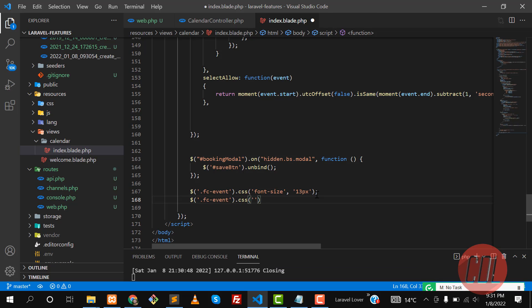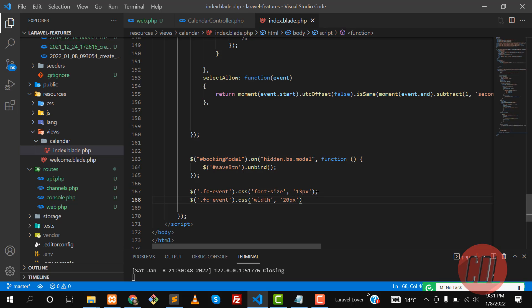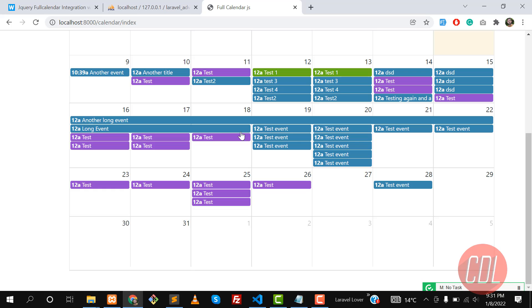Not font, it's width. I want to make this width 20px, so this will create a 20px bar. Give it a refresh so it will decrease the width. Yes, it's decreased.